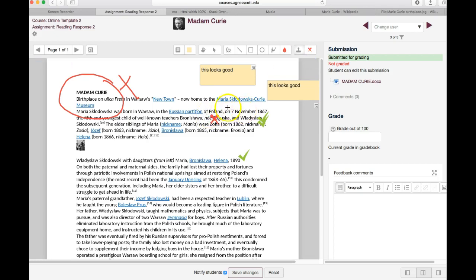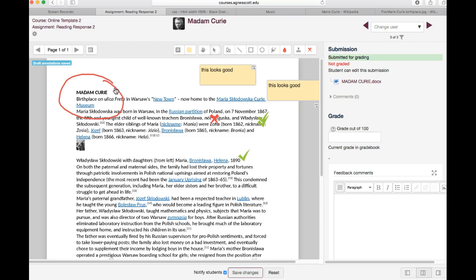If you make a mistake all you have to do is come back to the arrow here and click on a line and then the little trash can to delete.